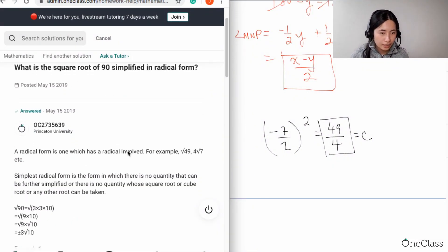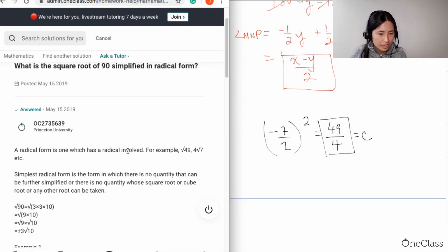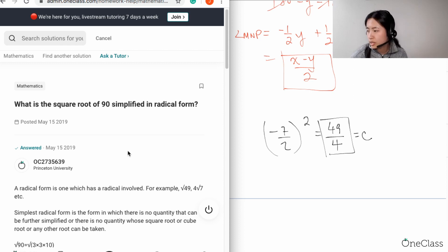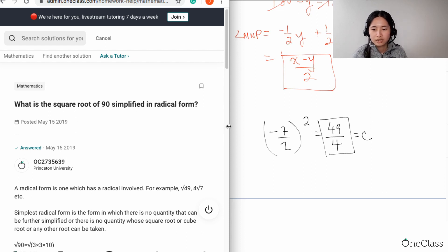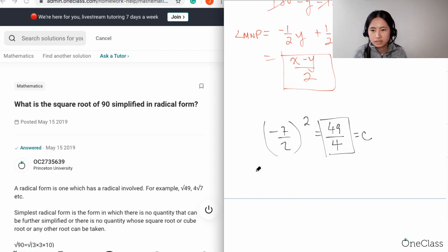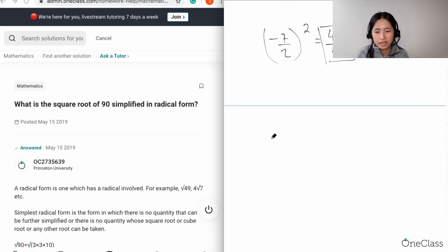Let's move on to this question: What is the square root of 90 simplified in radical form? Anytime you're taking the square root of something — or even the cube root — this goes back to middle school. So if you have the square root of 90 and you don't have a calculator, I'm not going to use my calculator right now.